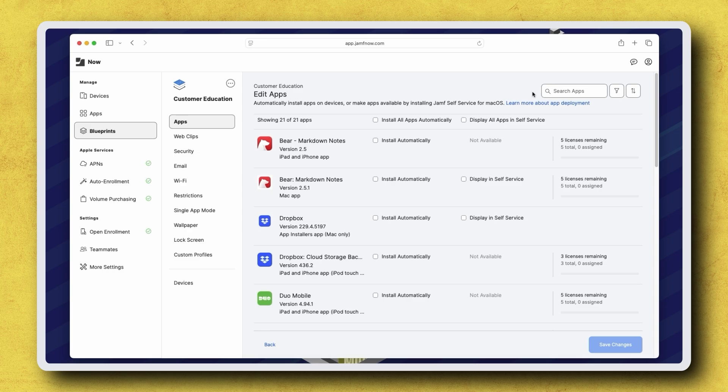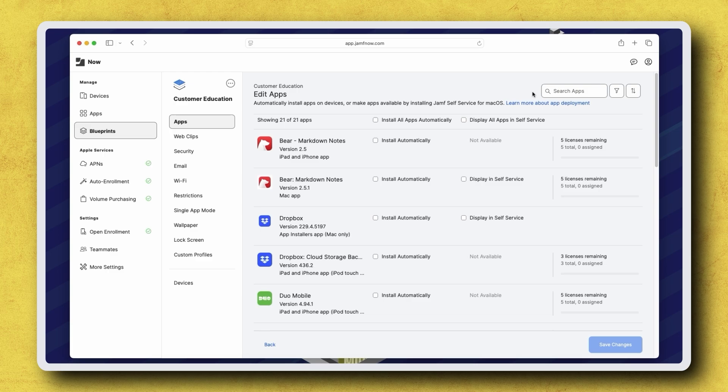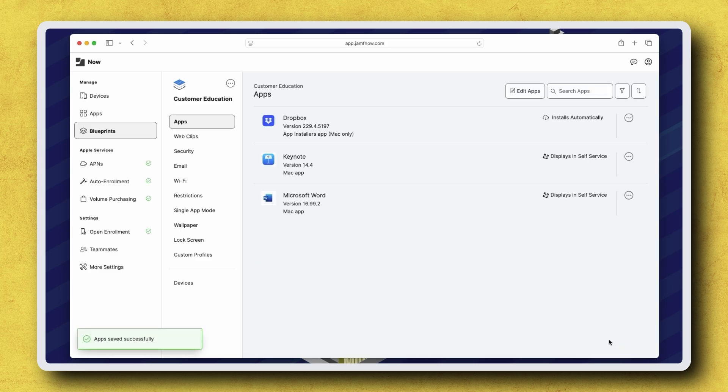Here we have a list of all apps available for distribution. The Dropbox app for Mac can be installed automatically, made available for download in self-service, or both. For my example, I'm setting it to Install Automatically. With the option selected, click Save Changes, and the next time the computer is available and online, the app is automatically installed.